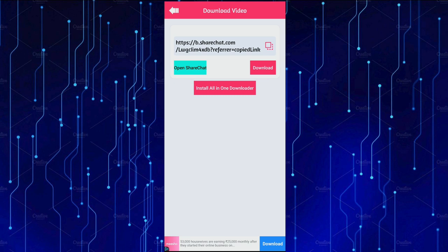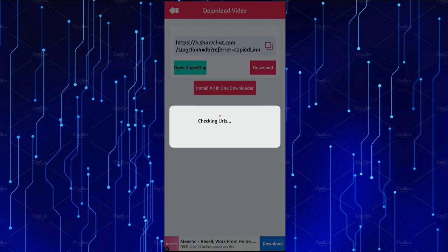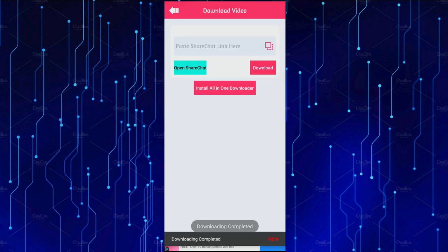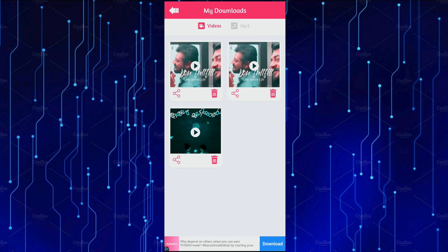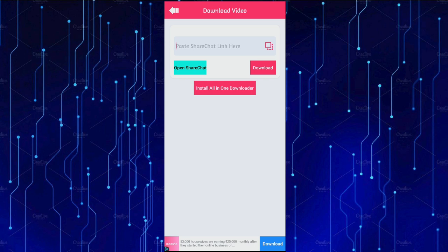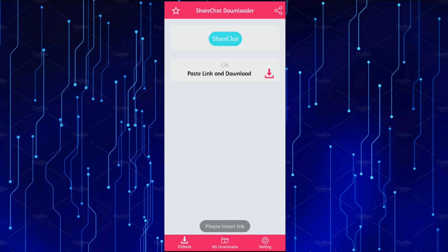Just open ShareChat. We can see the video — if it is not getting downloaded, we will download any video that way. After that, I will show you the downloads. We have a great video ready.